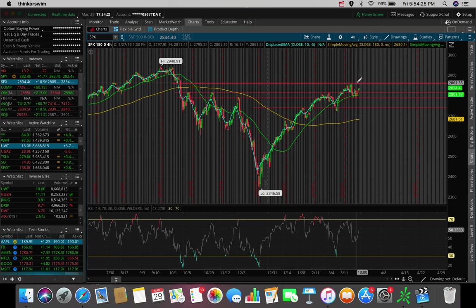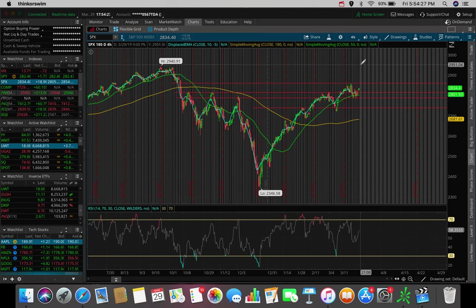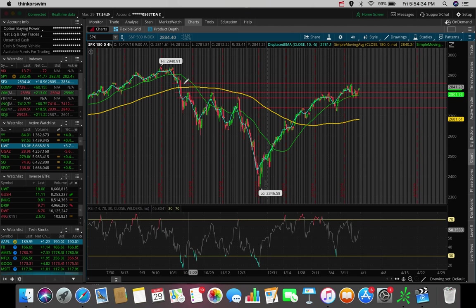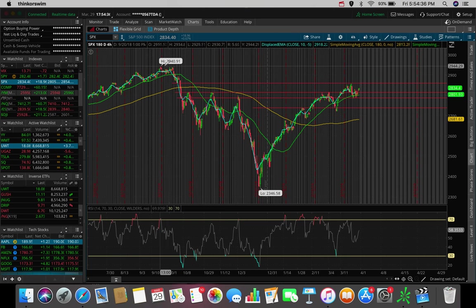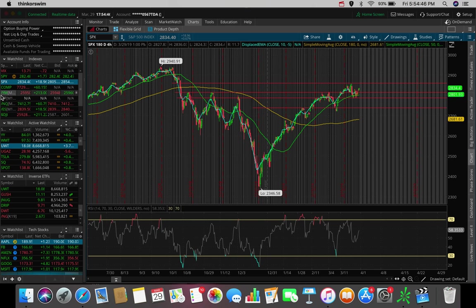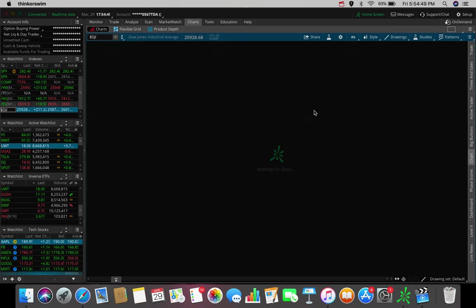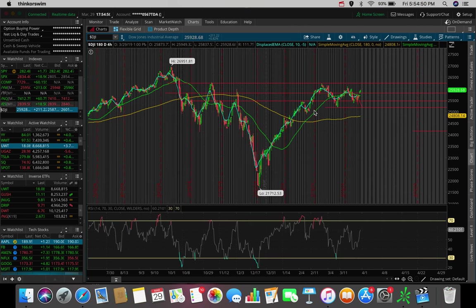This upcoming week, if we break out of this level, that's going to be huge for the markets to potentially test all-time highs. If we look back a couple months, we're at about 2940.91 for the S&P 500. As of now, this is pointing up. The technicals are pointing up heading into next week for the S&P 500.